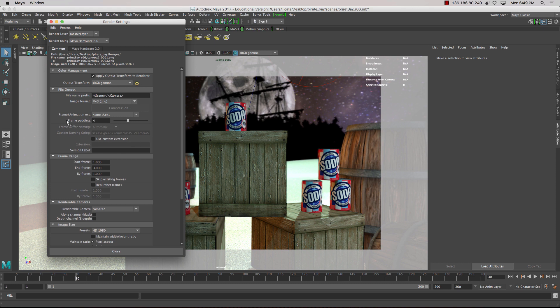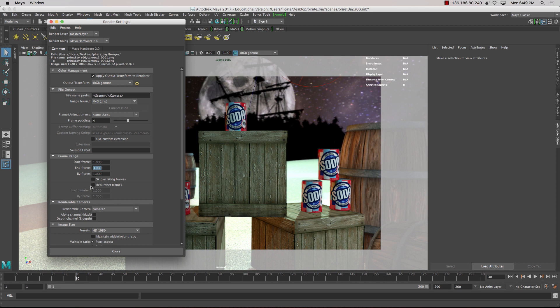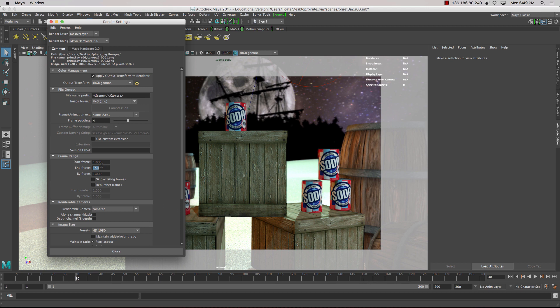We've got frame padding here, just gives us extra zeros in our numbering, which is good. And down the bottom here, we've got our start frame and our end frame. So in this case, because the rendering takes so short a time, I can add extra frames to our render. I think our camera movement only goes to 120, but I'm just going to add a couple of seconds in there, so I've got a bit of editing space without having to stretch out single frames.